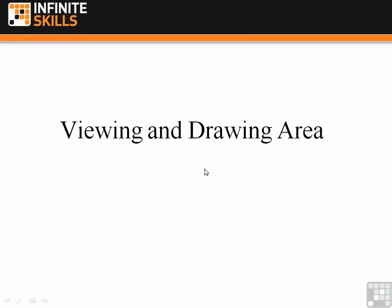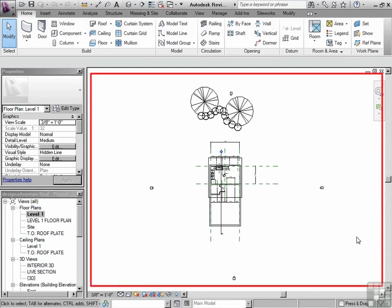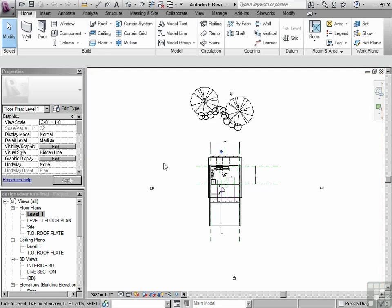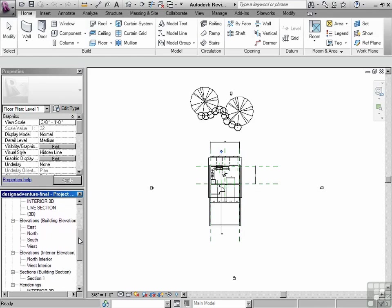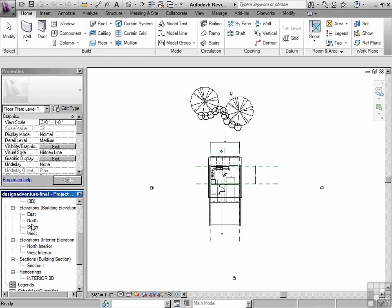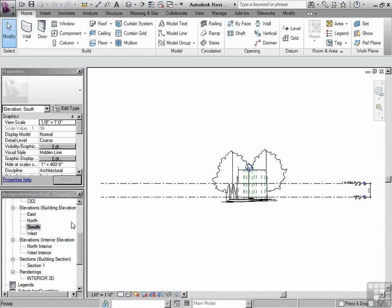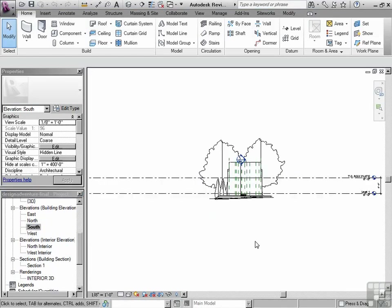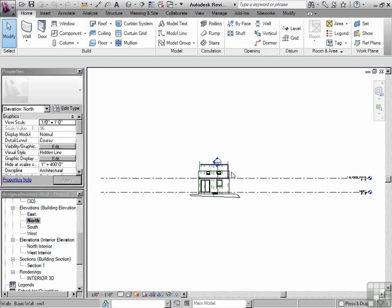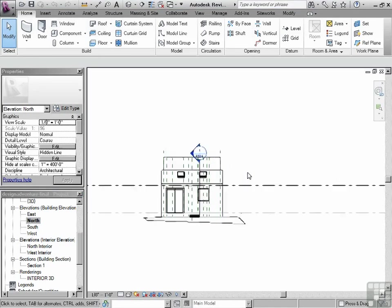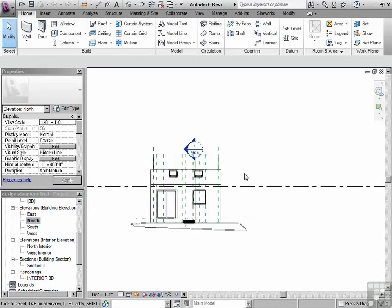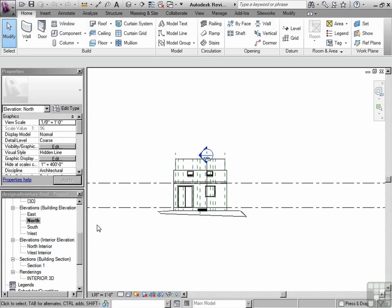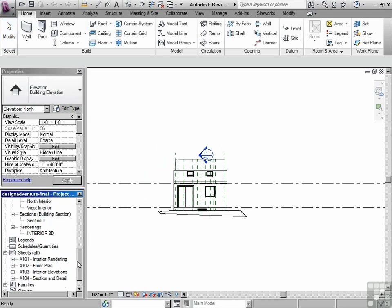The viewing and drawing area. The viewing and drawing area is this right here. So no matter what view that you're in, and we're leading up to the project browser as well, I'm going to just double click in the project browser and go into different views. There's a south view, there's a north view, I'm zooming. We'll discuss all the zooming, panning functions as well later, but you can see that this is the viewing area.